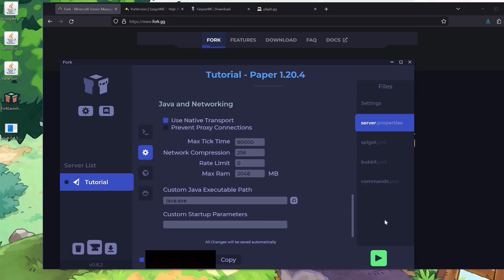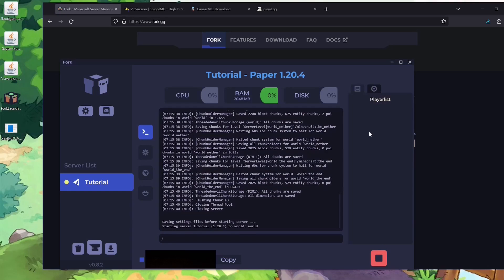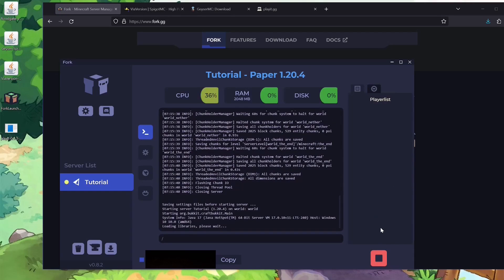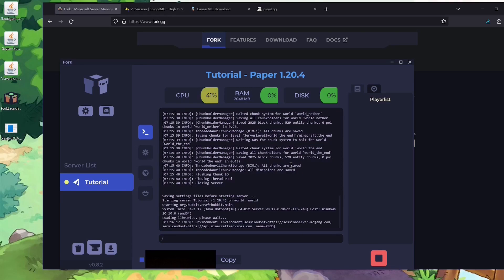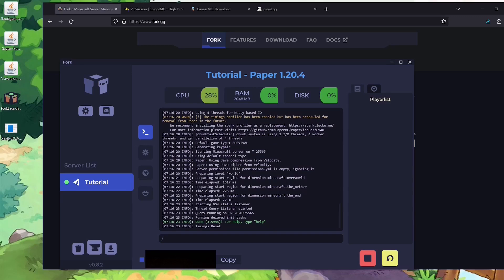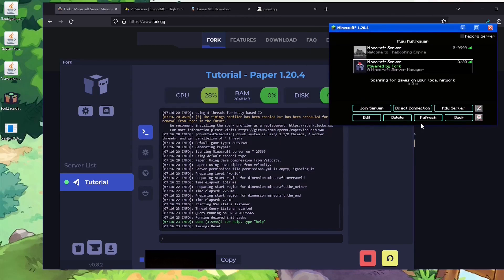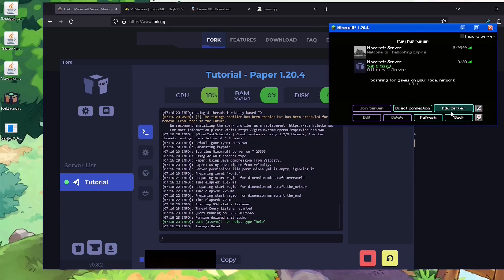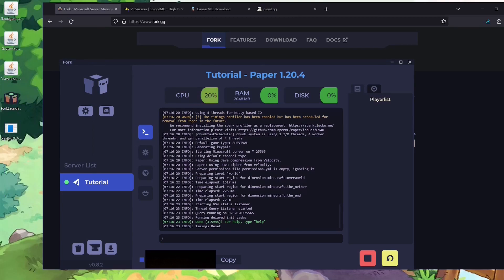Once it looks good, hit Run and it will apply those settings. Once it's up and running again, pull back the Java client and hit Refresh — you now see the new icon, 'sub to Sizzle, a Minecraft Server,' and still zero out of twenty players because that's the default. That part is just working beautifully.